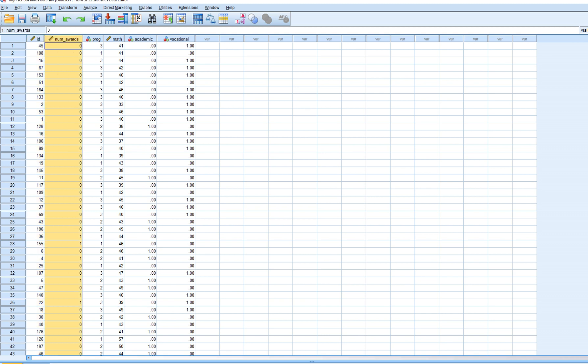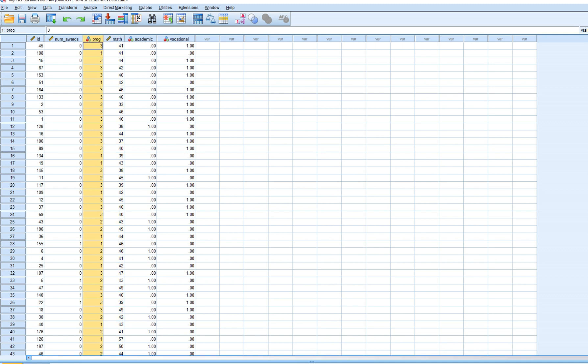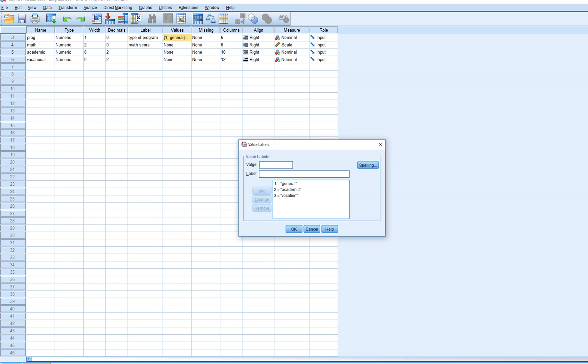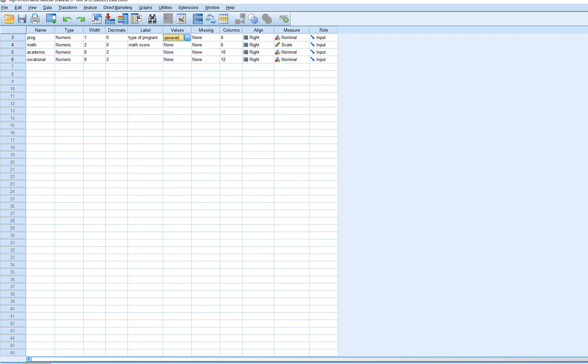Number of awards is a frequency count associated with each student — the number of awards each received. Poisson regression is appropriate here because it reflects a count outcome variable. Math score is treated as a scale variable, and program type is coded 1 for general, 2 for academic, and 3 for vocational.